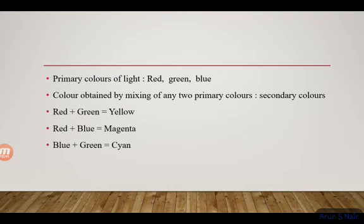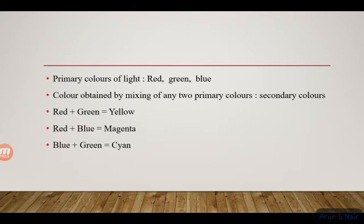Interference is the distribution of light energy when two or more light waves are superimposed on each other. The interference pattern using light waves was first observed by Thomas Young.